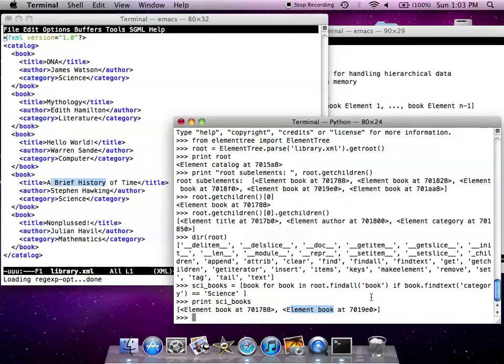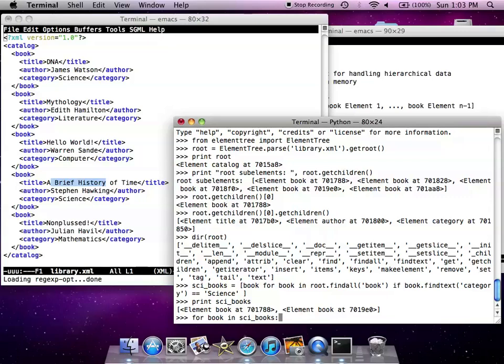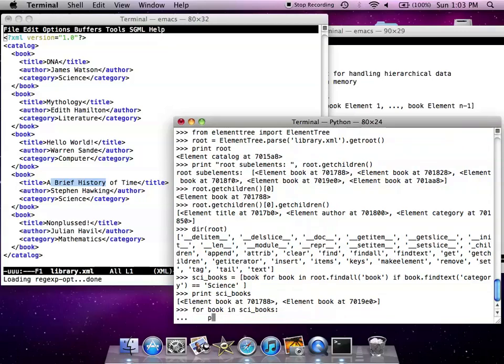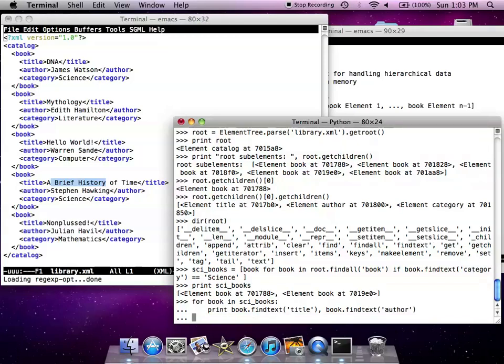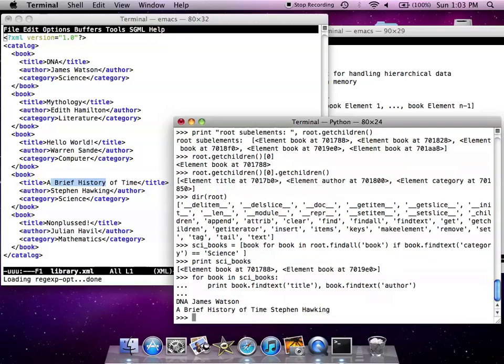So for book belonging to sci books, we're going to print the title and the author. As you can see here, for each book, we have the title and the author being displayed.